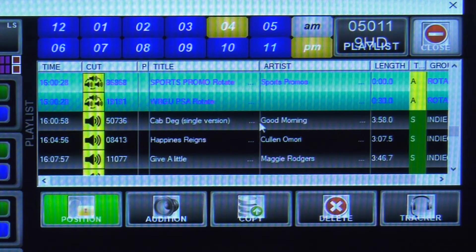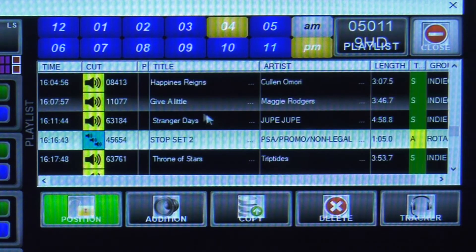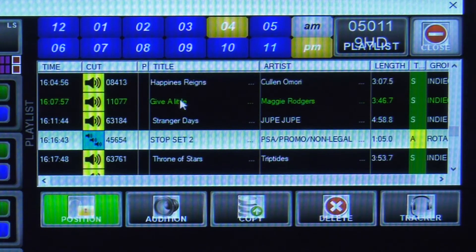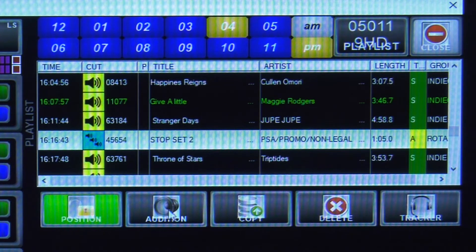I can go through here and select a certain song at a specific time of day and listen to that off the air if I wanted by auditioning. I could also delete something.